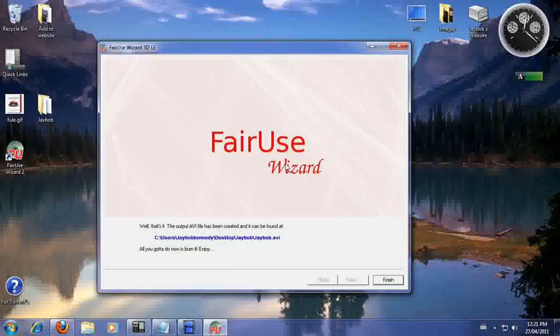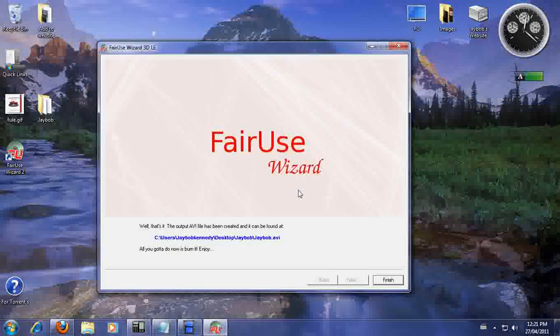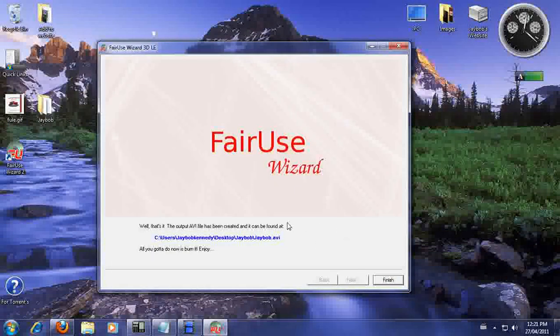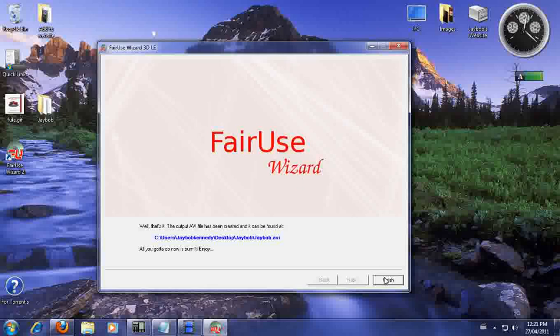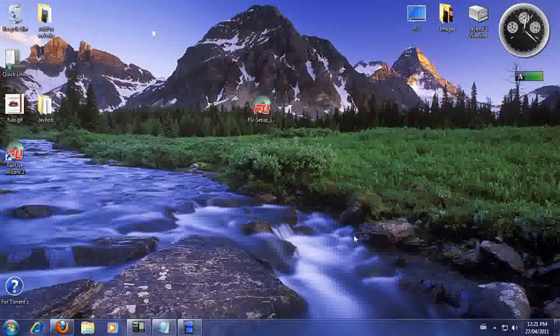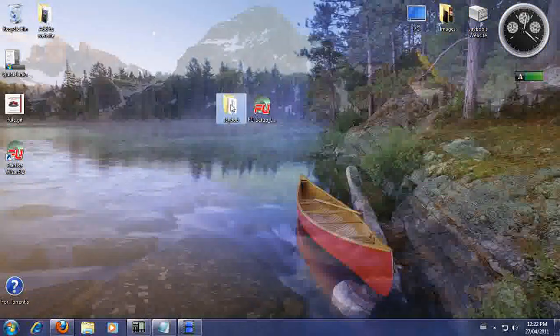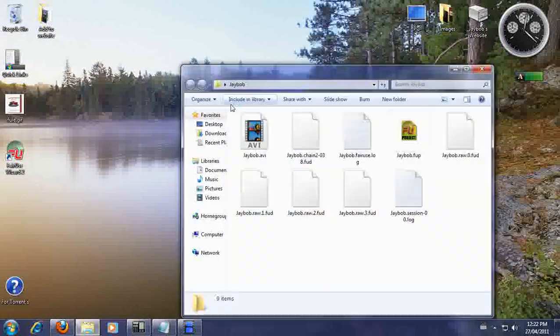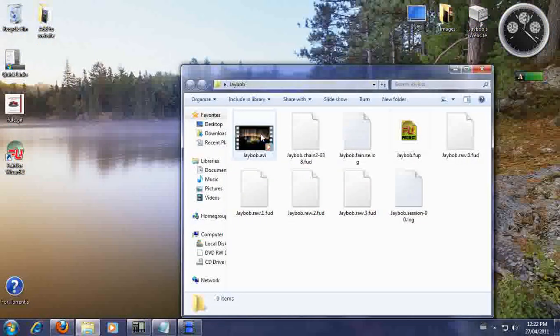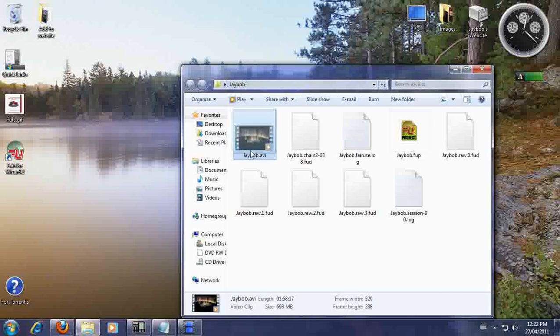And we're back. Okay. Now it's completed converting your DVD to AVI. So just click on finish. Now in the folder that we put the AVI file, we're going to double click on it. And here's your AVI file.